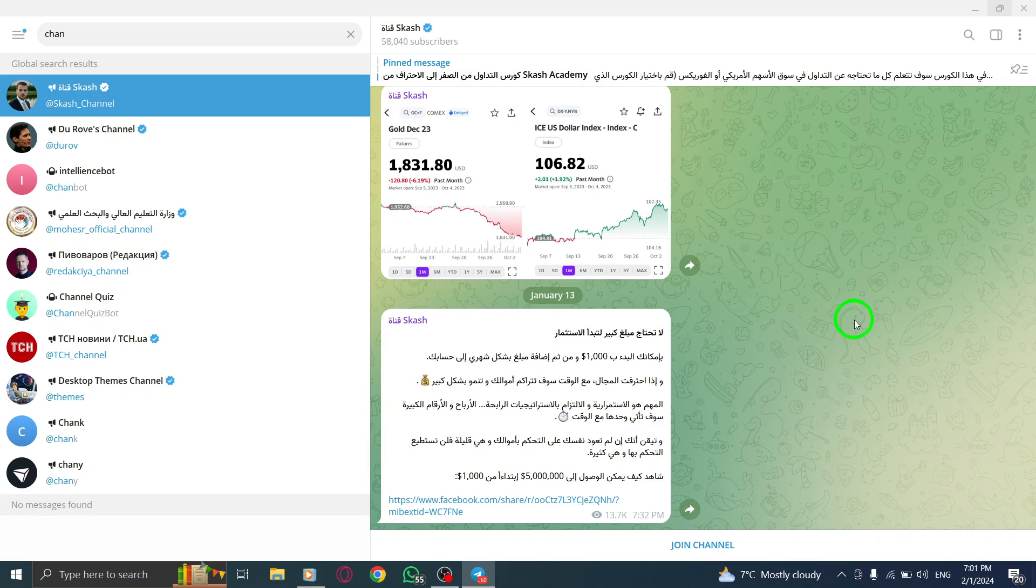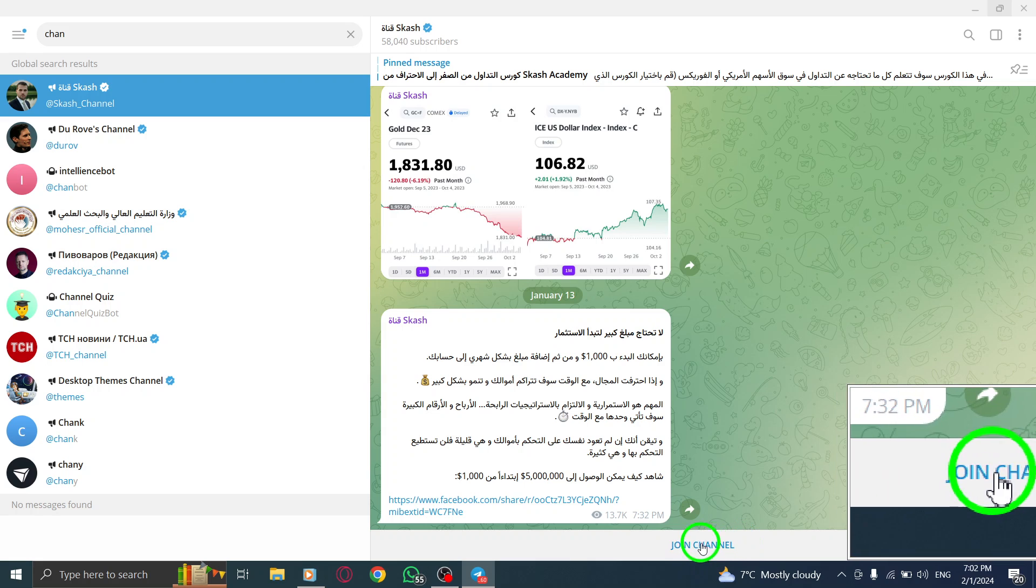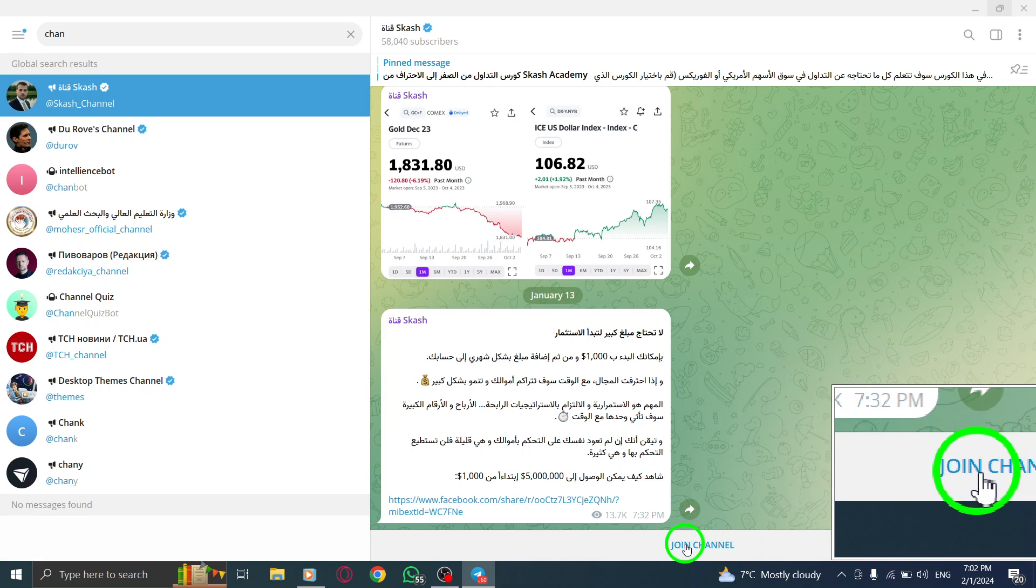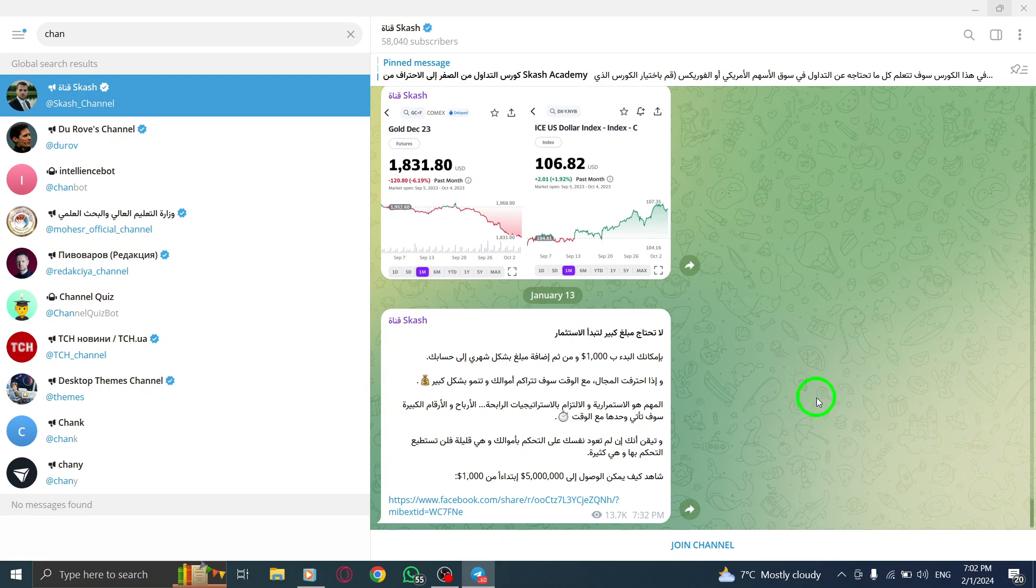Step 5. Click on the Join button. By doing so, you will become a member of the selected channel.